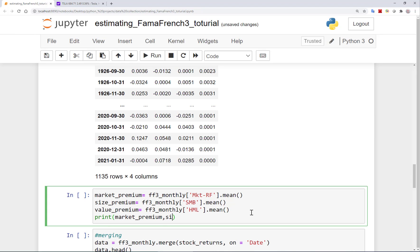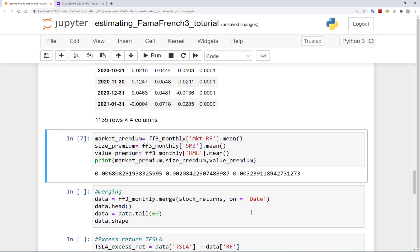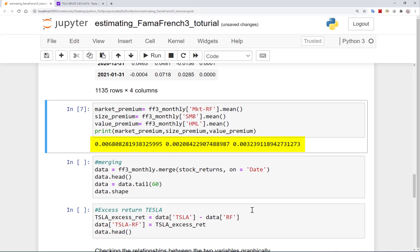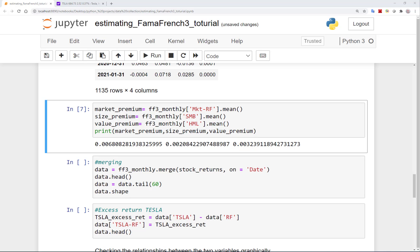Let's report these to see if they are actually premiums or not. Indeed, all of them are positive — on average, the market returns have been 0.68% higher than the risk-free rate per month. Smaller companies have had on average 0.2% higher monthly returns than large companies, and value stocks have had 0.3% higher monthly returns than growth stocks. Given that Tesla is a large company and a growth stock, using the Fama French three factors should give us a lower expected return than if we use the CAPM.